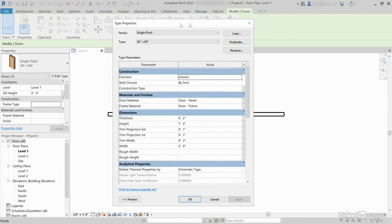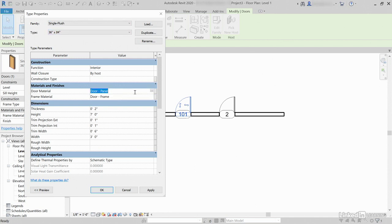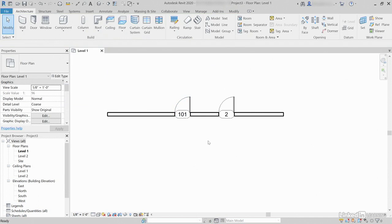Now, single flush 36 by 84 — if we click Edit Type, anything we change here is going to modify that door. So the height, the seven feet, all of these items. If the trim width is set to six inches, that's going to change both doors because they're both single flush 36 by 84. The door panel material and door frame material can change as well — this will change both doors. Click Apply, click OK, then hit Escape.